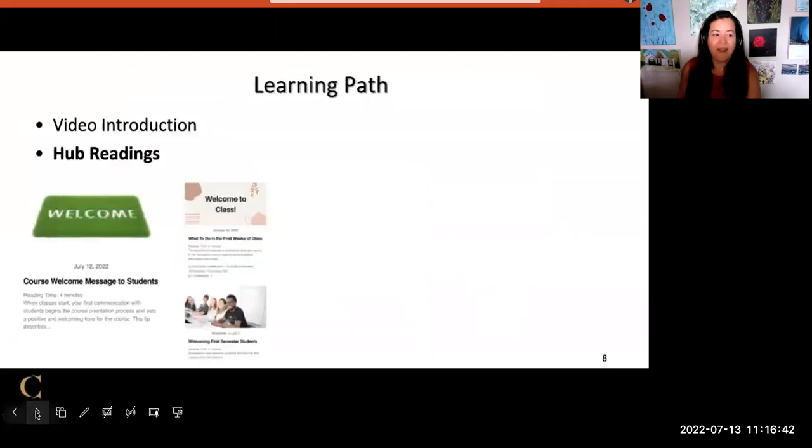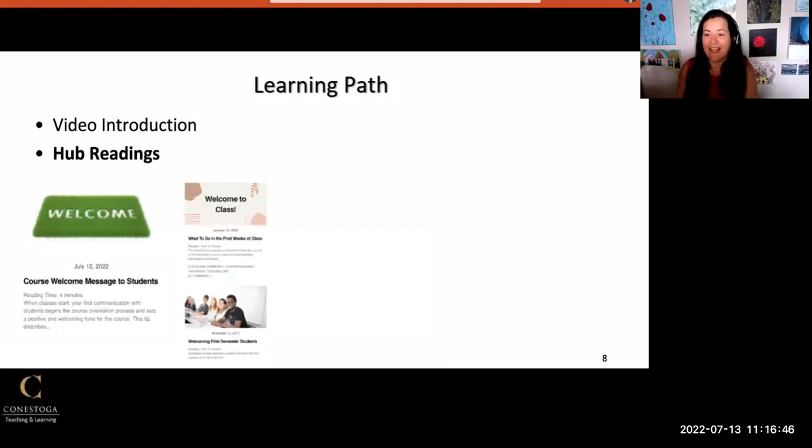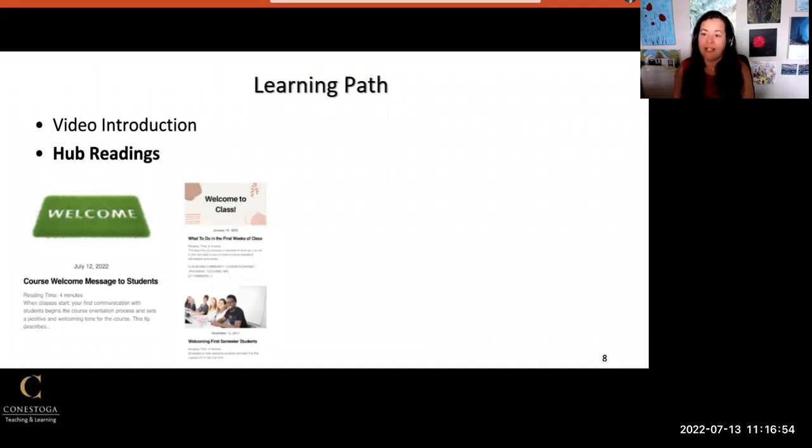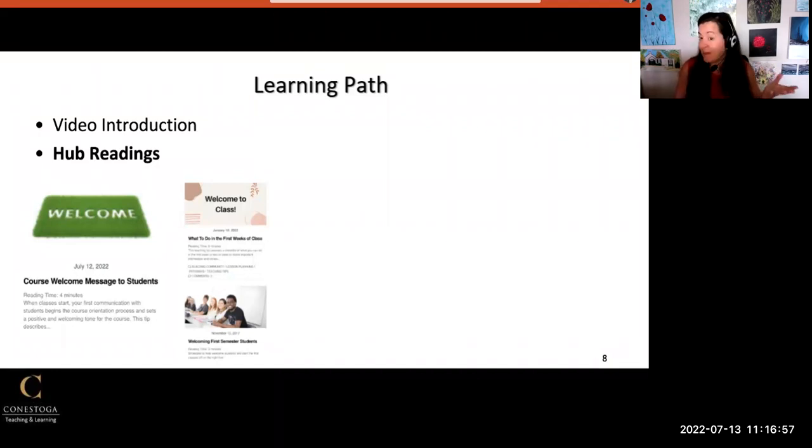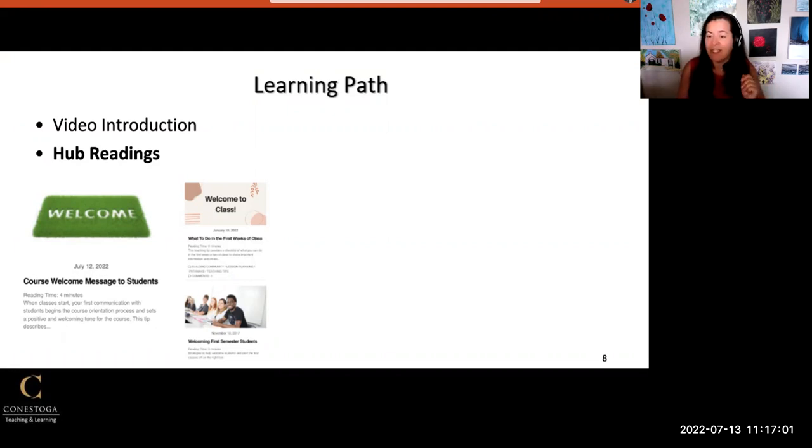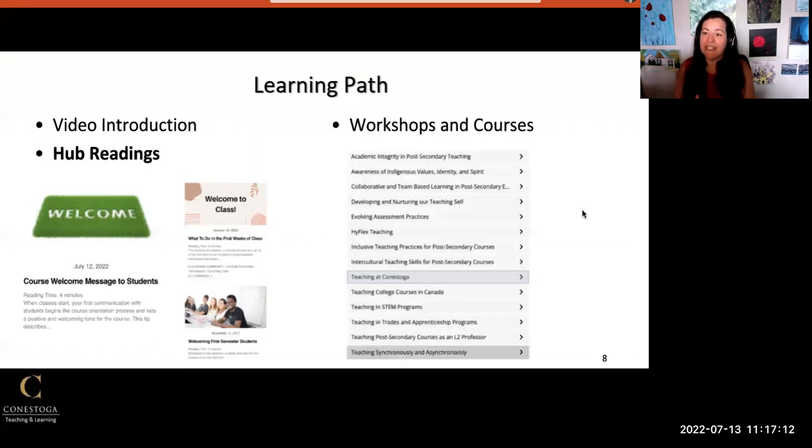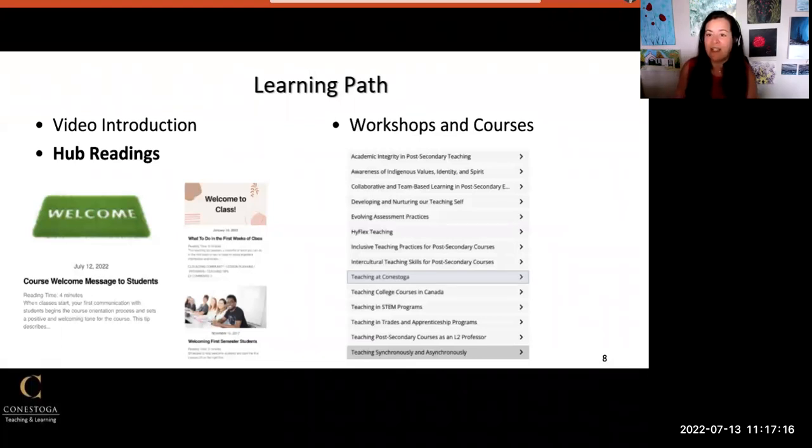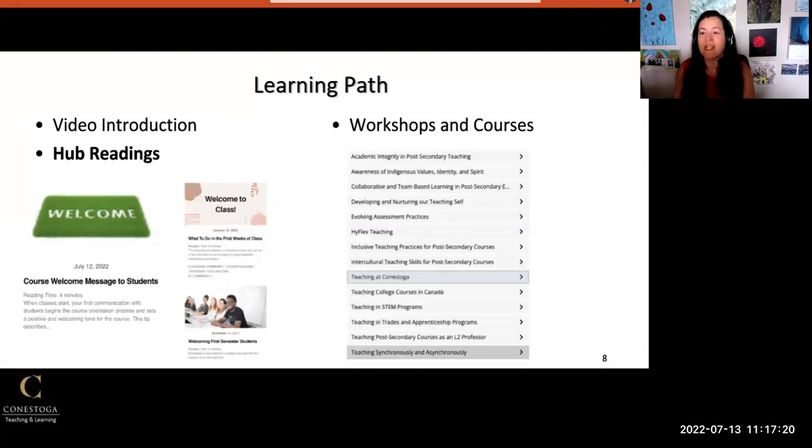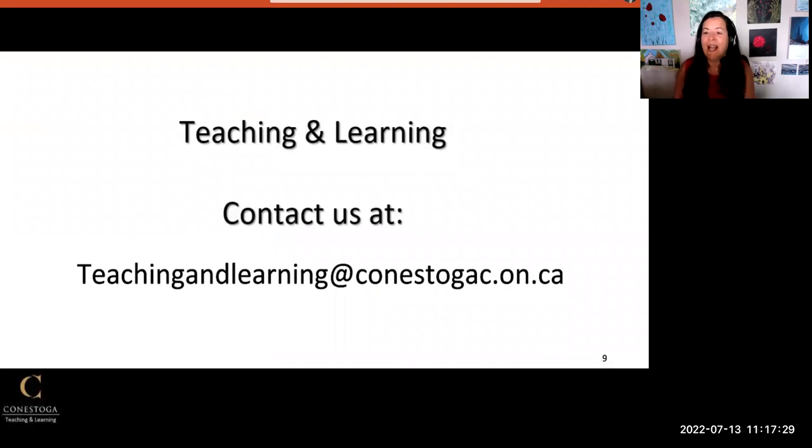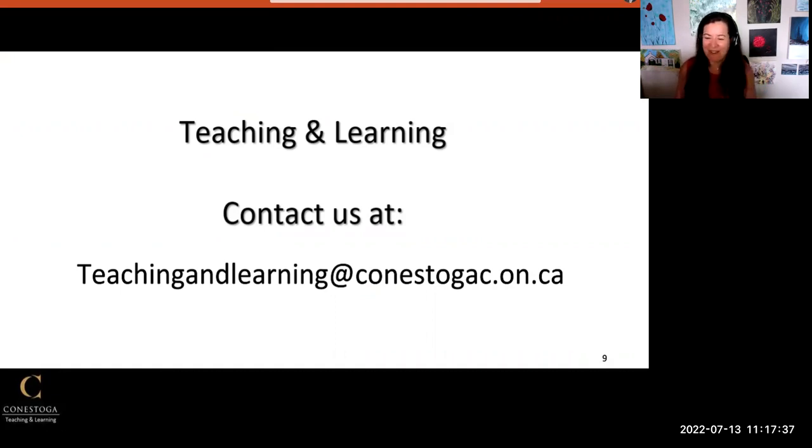Now that you have seen this video introduction, have a look at additional hub readings about this topic. See the hub post that provides a first welcome template message which you can adapt for different modes of delivery and personalize. There are links to other resources that can help you learn more about Conestoga communication tools and policies. Micro courses, especially in Teaching at Conestoga and Teaching Synchronously and Asynchronously, can give you more information for getting started with the course. If you need additional help, reach out to Teaching and Learning at teachingandlearning@conestogac.on.ca. Thanks so much, everyone.